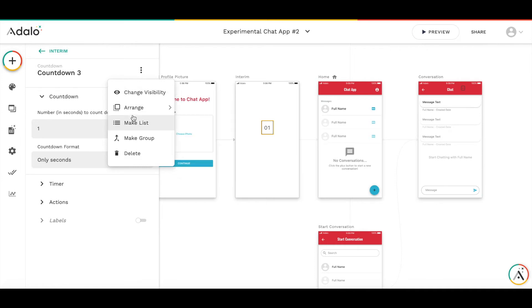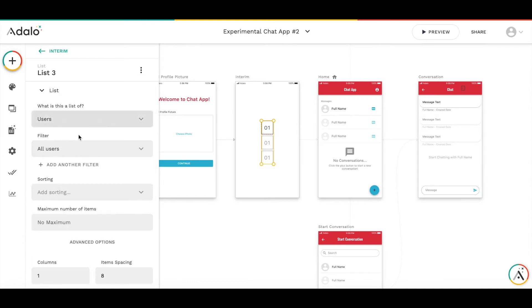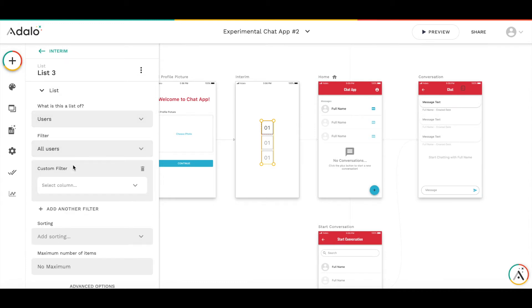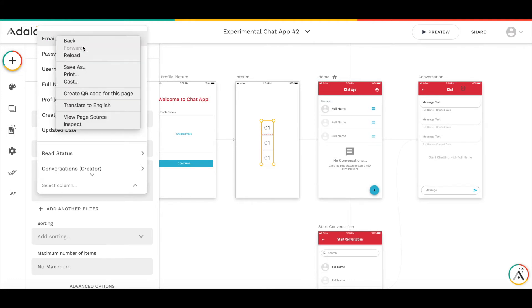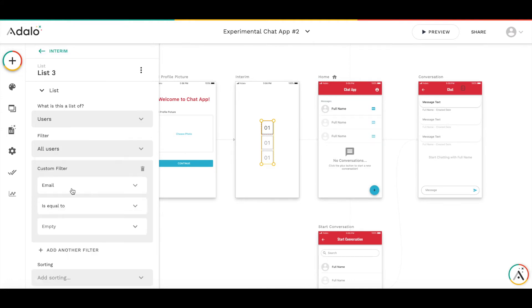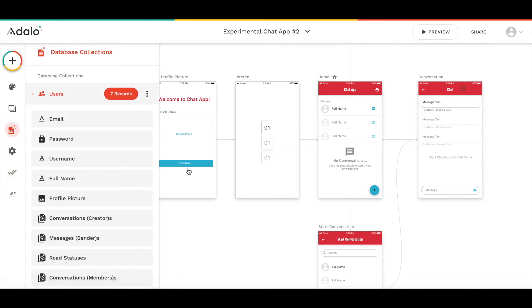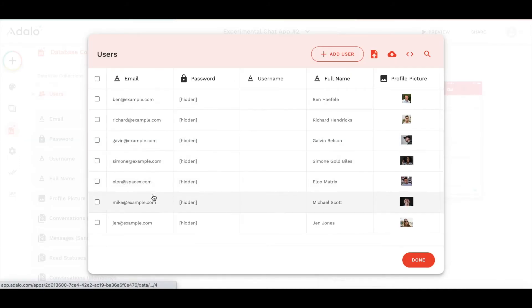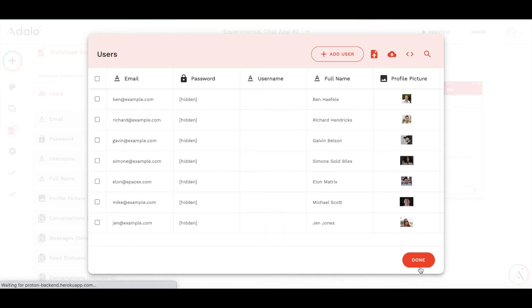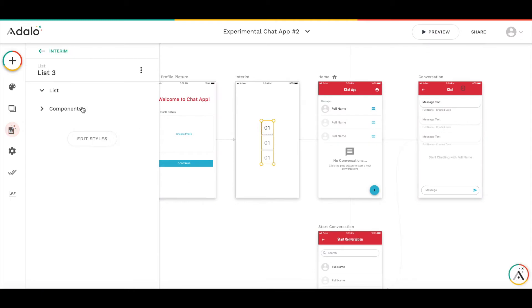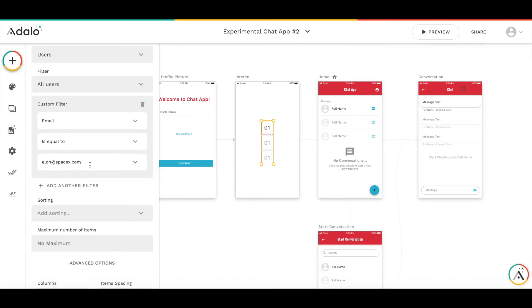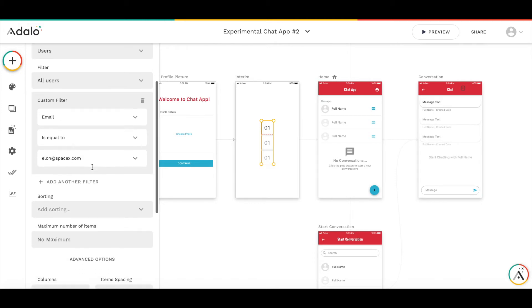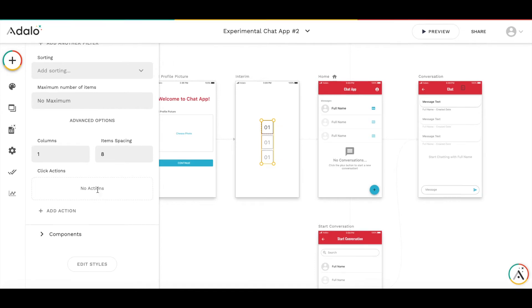What I'm going to do is use the power of lists filtered to a single item. I will convert the countdown timer to a list. It's going to be a list of users. I will add the filter that it's a list of users where email, user email is equal to, let me copy the email from this user record, elon at spacex.com.